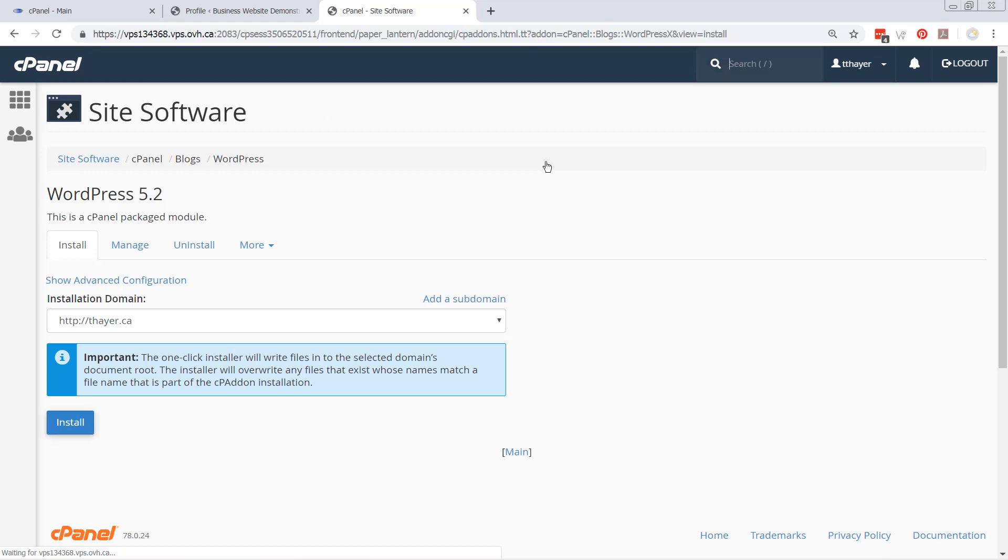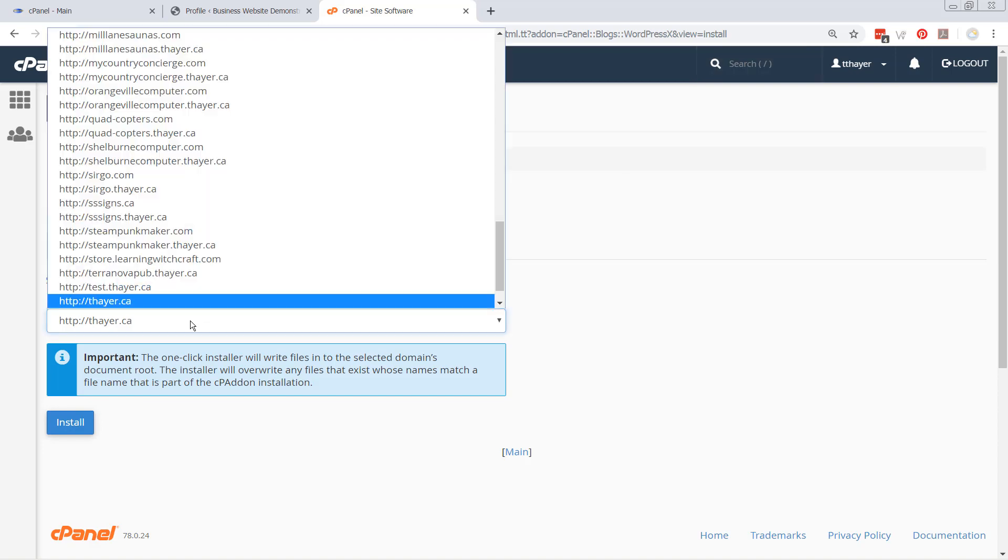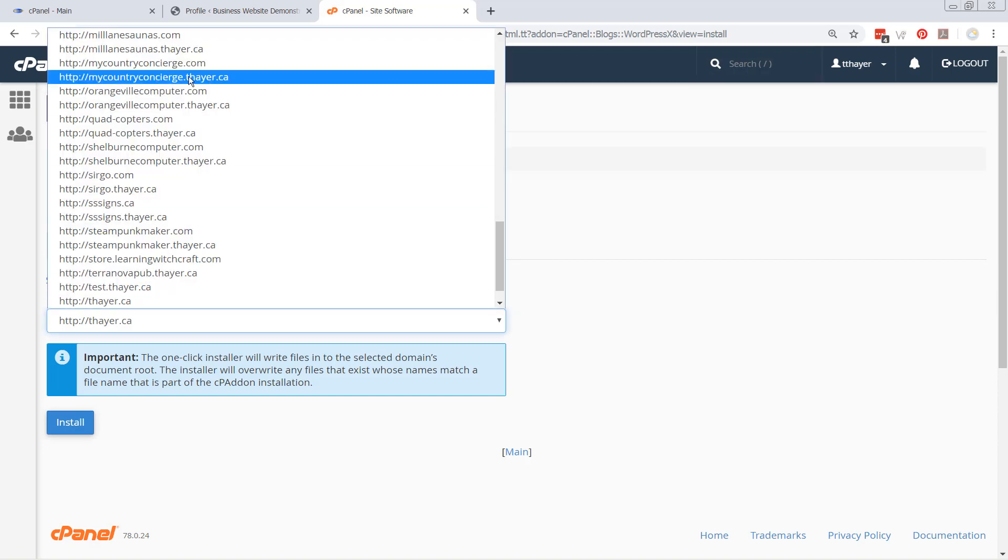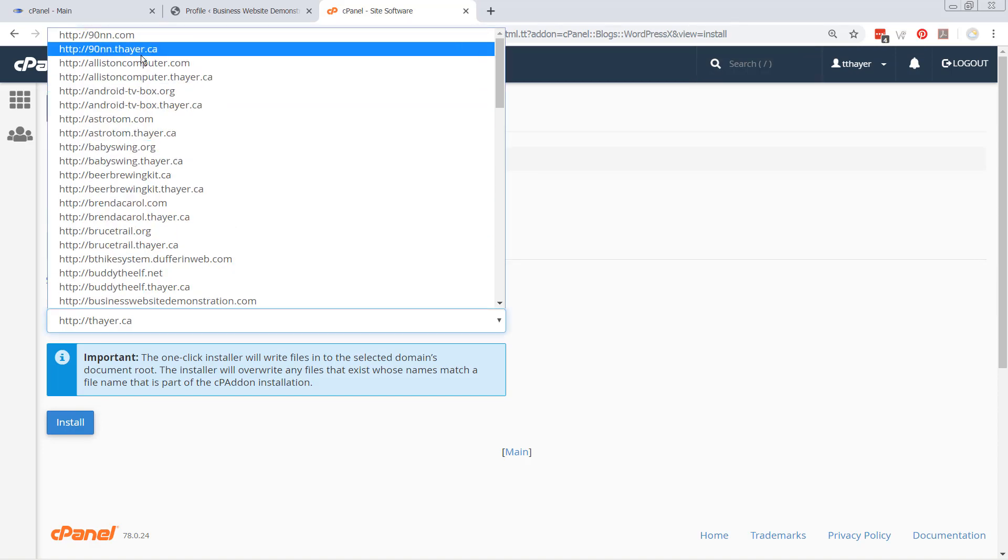Okay, so inside of here, you can now say, okay, I want to install to a certain domain. So I'm going to click down here, and I'm going to go up to the top, and I'm going to find businesswebsitedemonstration.com.